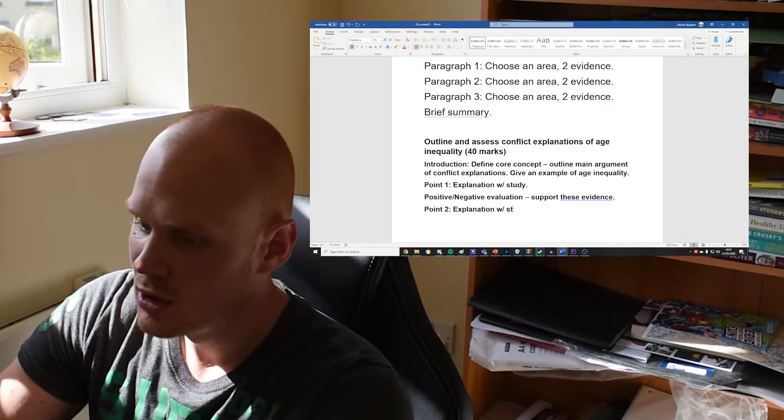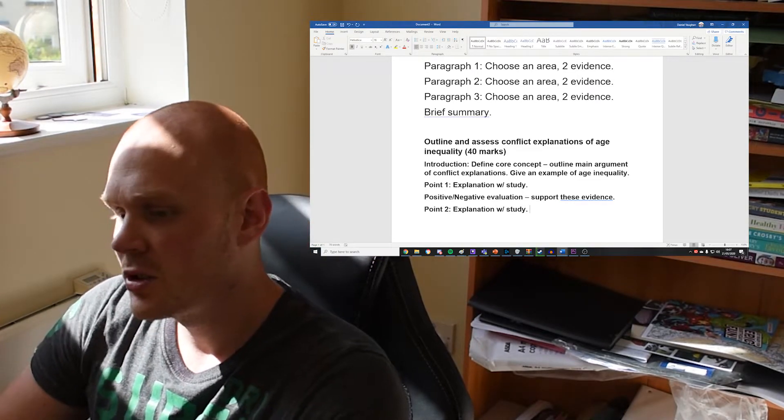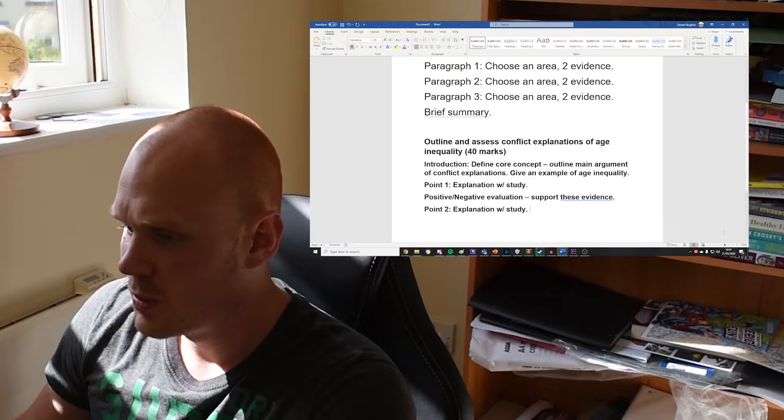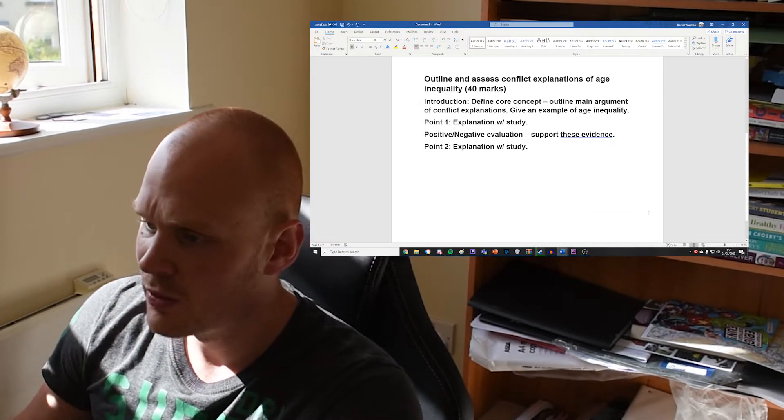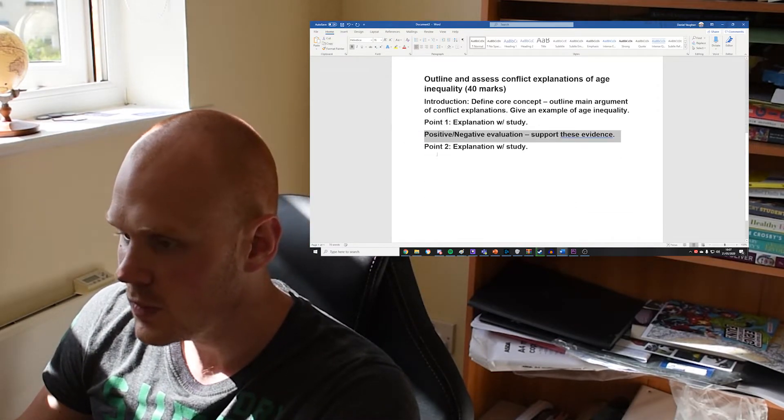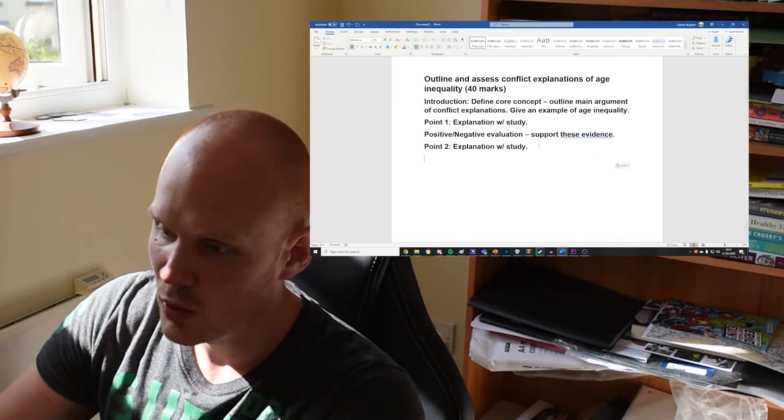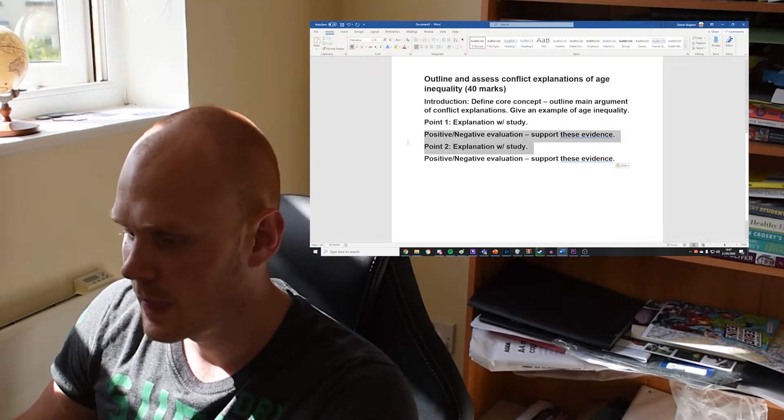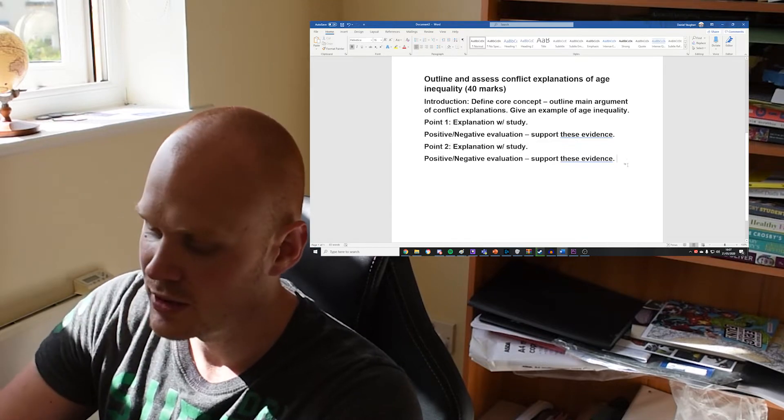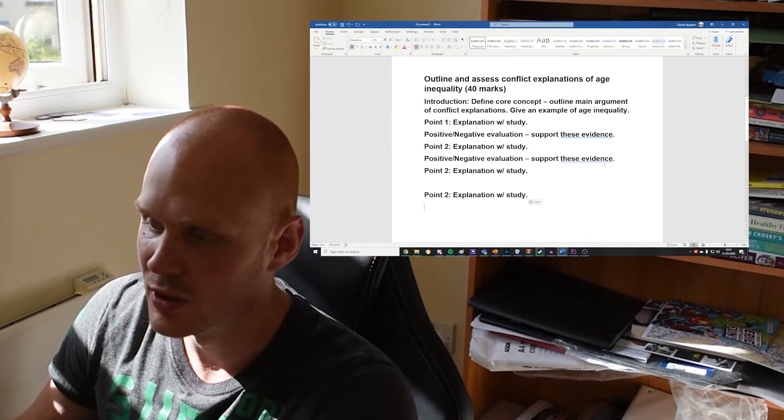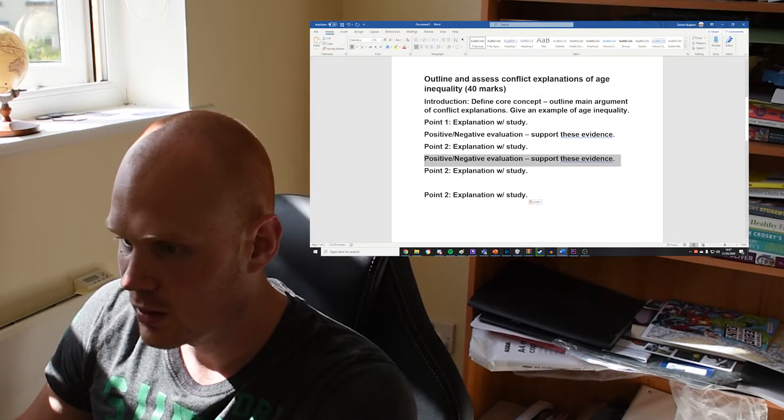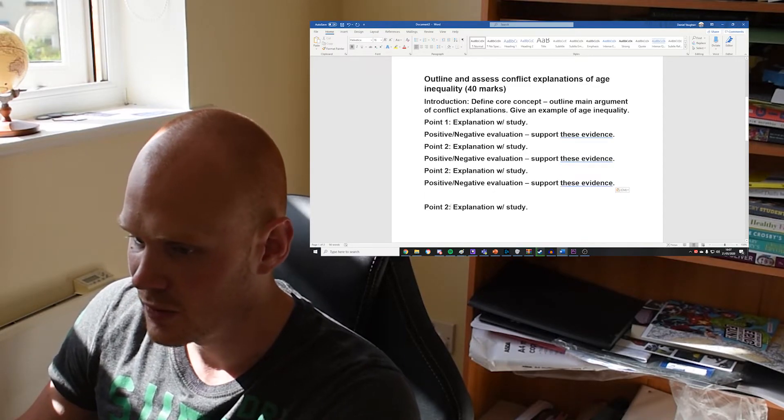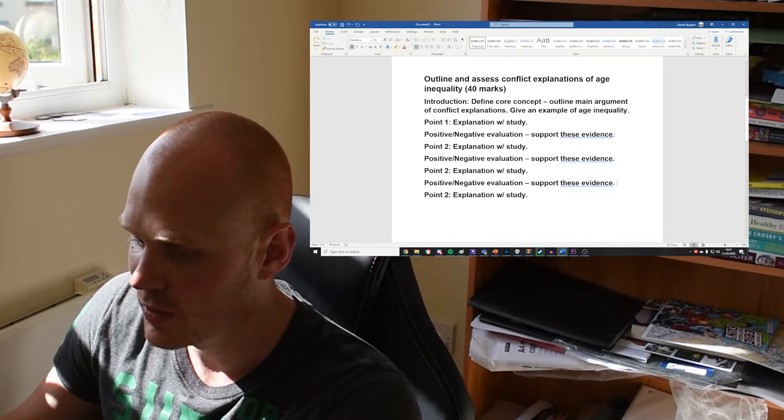So again: explanation with a study. Don't just make the study the point. Again, I just want to repeat another area of common feedback, because if you do that, you're not actually writing an essay—you're just making a list really.